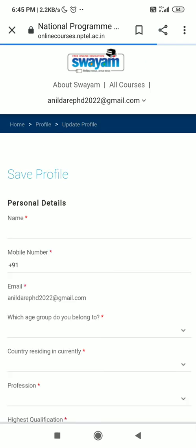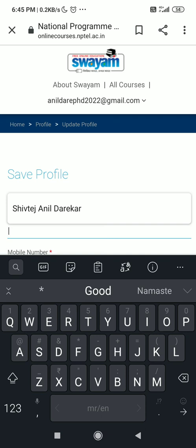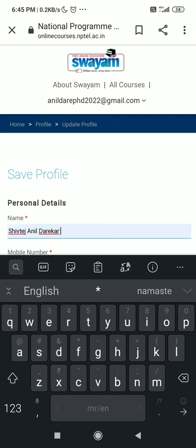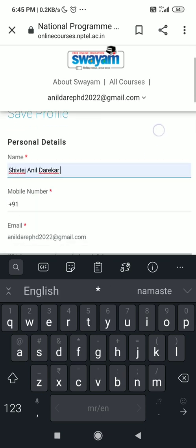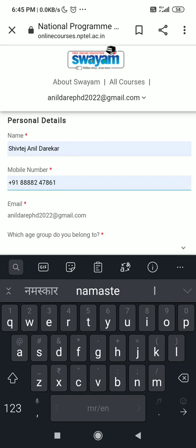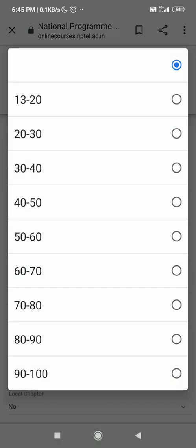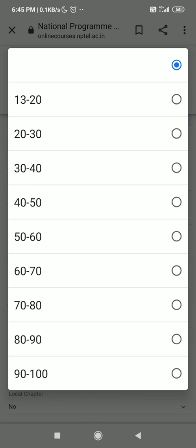Once you click on JOIN, they will ask you to enter your personal details. First enter your name, then your mobile number, and after that select your age group.